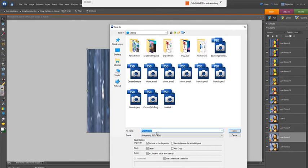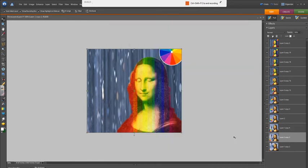And I've already saved mine as MonaLayers6. And you'd want to save that to your OneDrive or wherever you put your files for art class. So now I've got the document saved and I'm ready to save this as an animation.